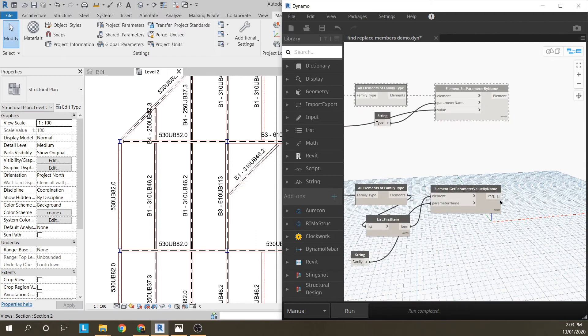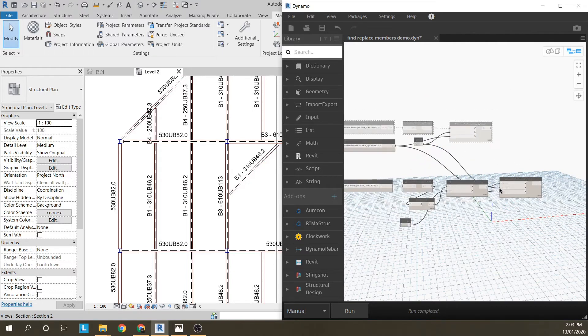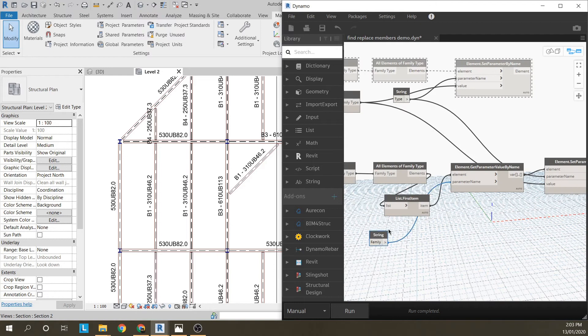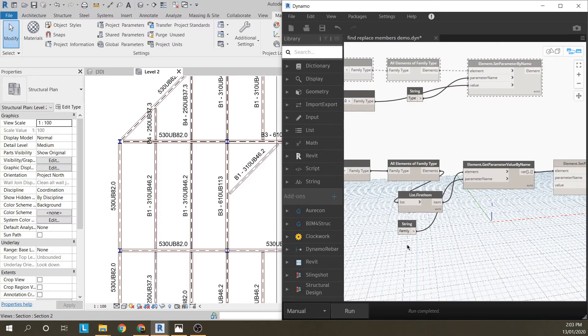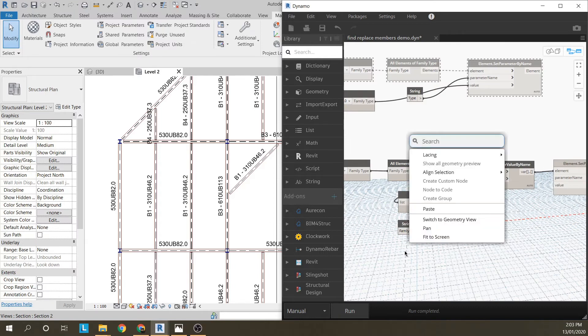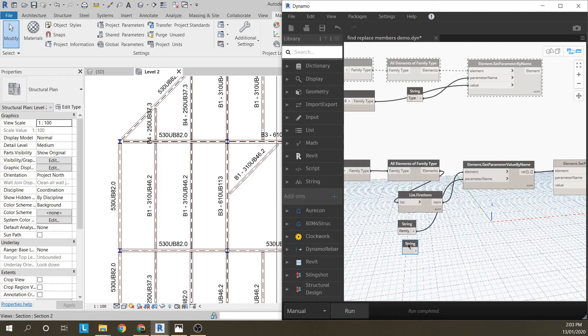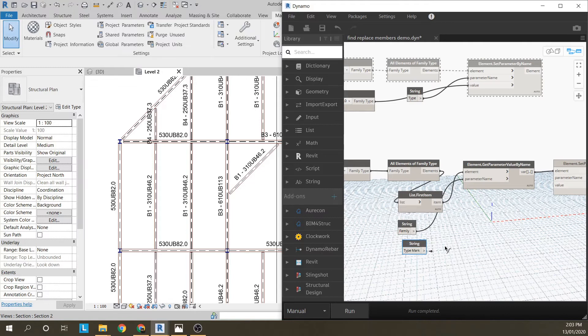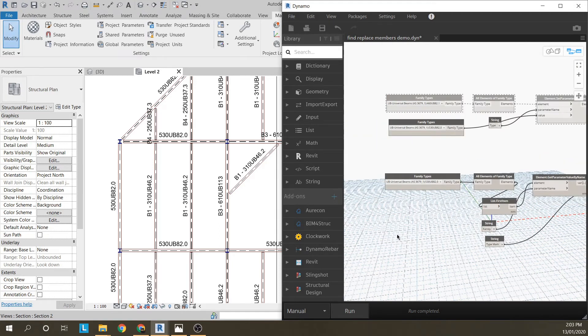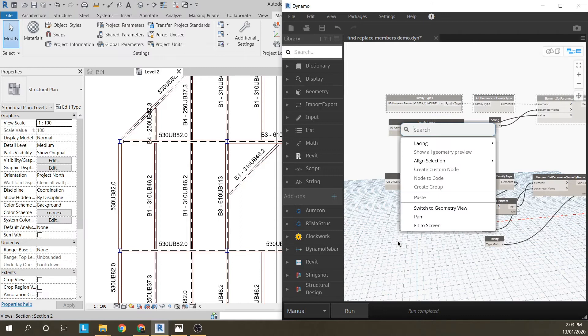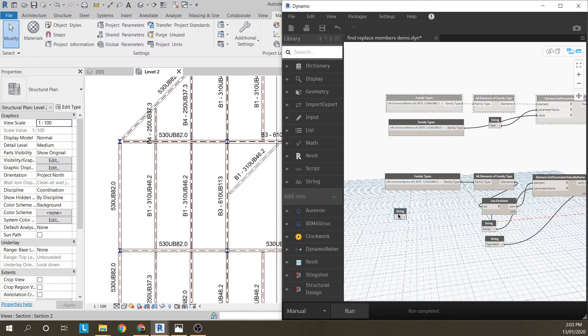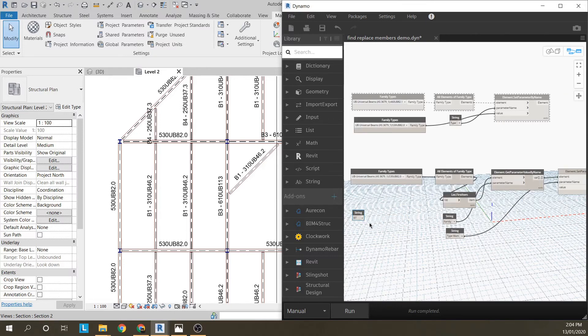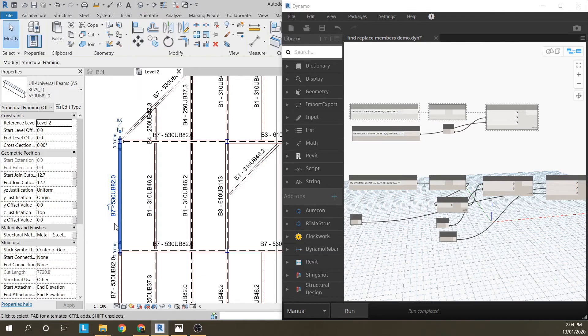Now that I've got the family, not just the element, I can use this same component up here that we used before. I'm using the family. The parameter name will be the type mark. I'll just use string for this type mark. And the value will be another string, could be anything I want. I'm going to make it B7 actually. If I run that, you can see all the 530UB82s now have the type mark B7.